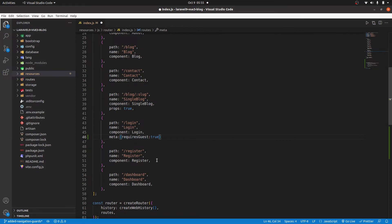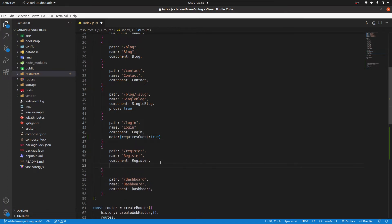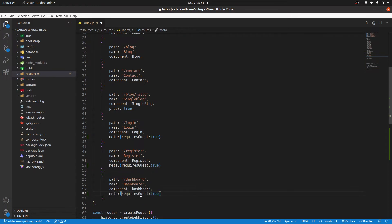The same for the register. And then for the dashboard, we only want it to be visible if someone is logged in. So we will set requires auth to be true.